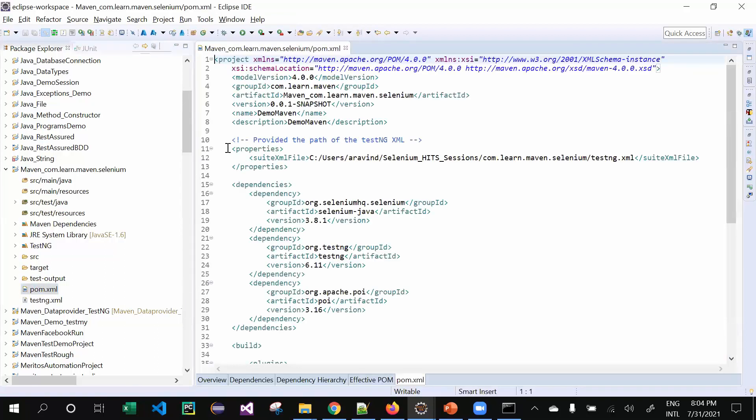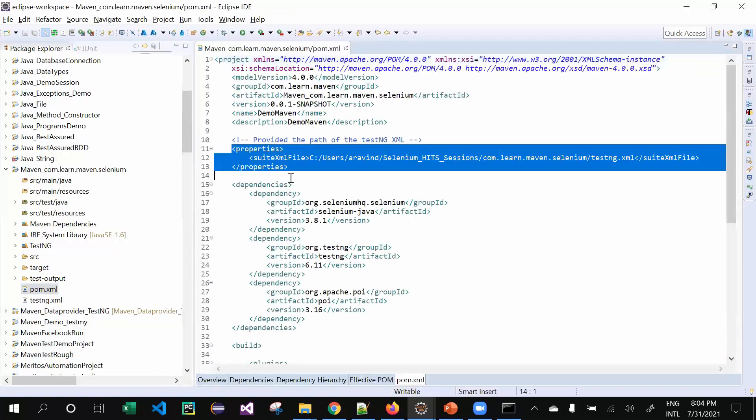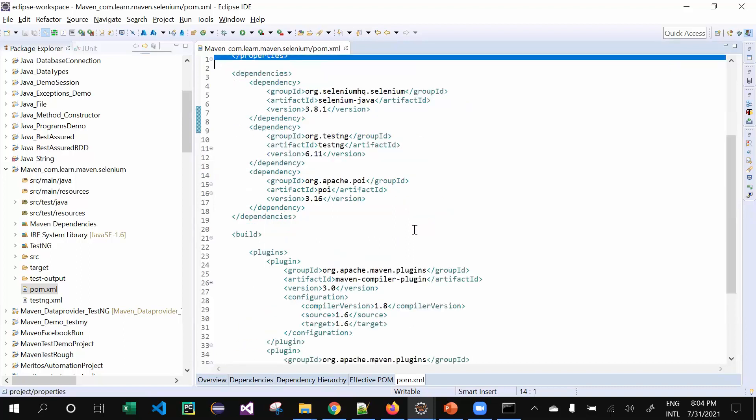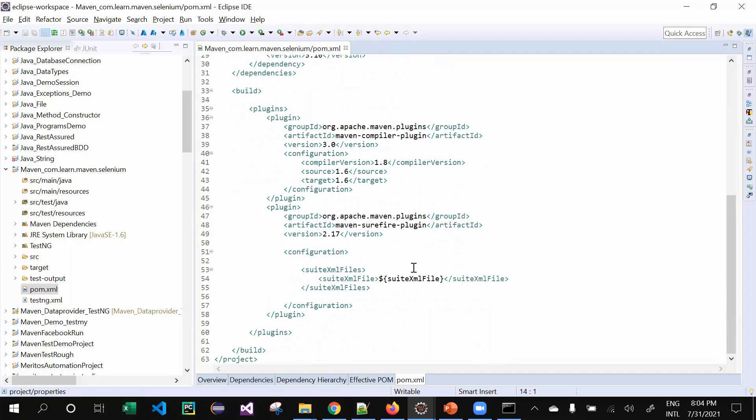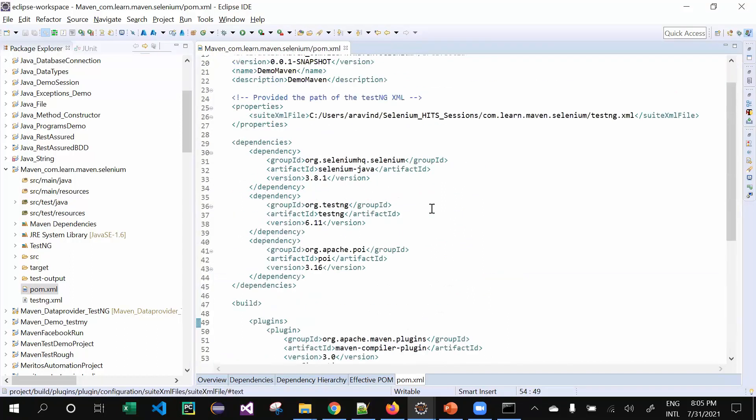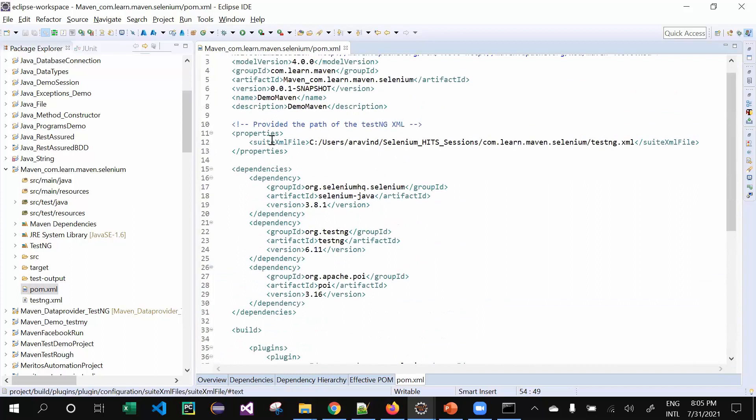This is the one I was talking about - properties. You can use this one as well. This is my particular property file because I mentioned it as suite.xml. When it goes here, it gets this XML file and the name of the version.